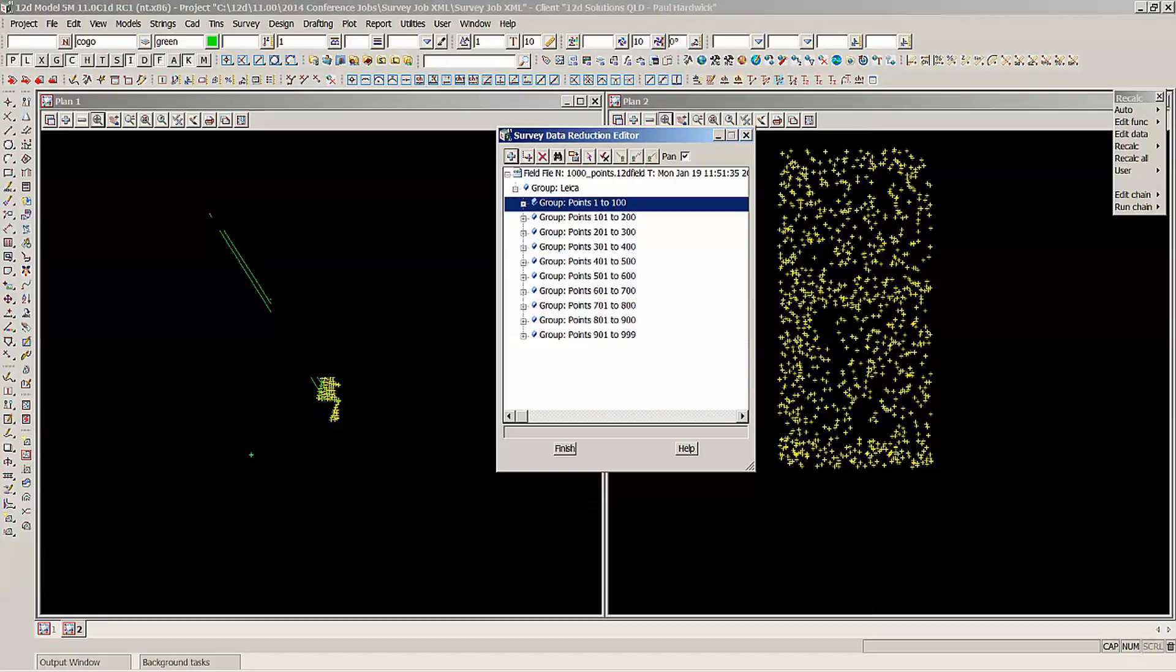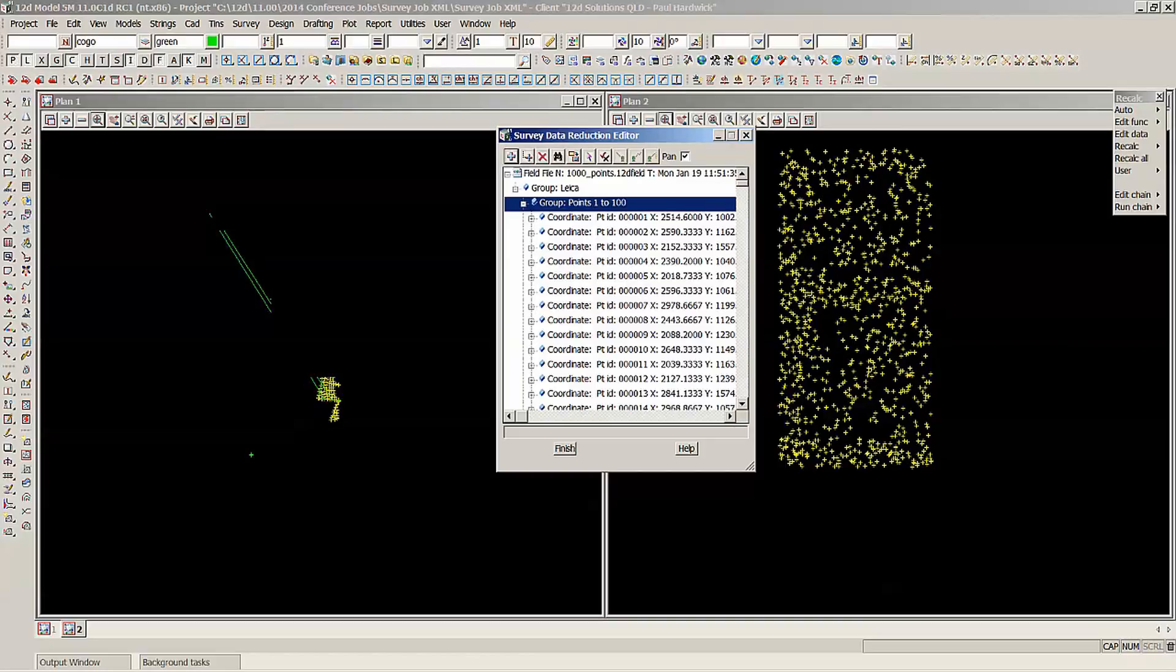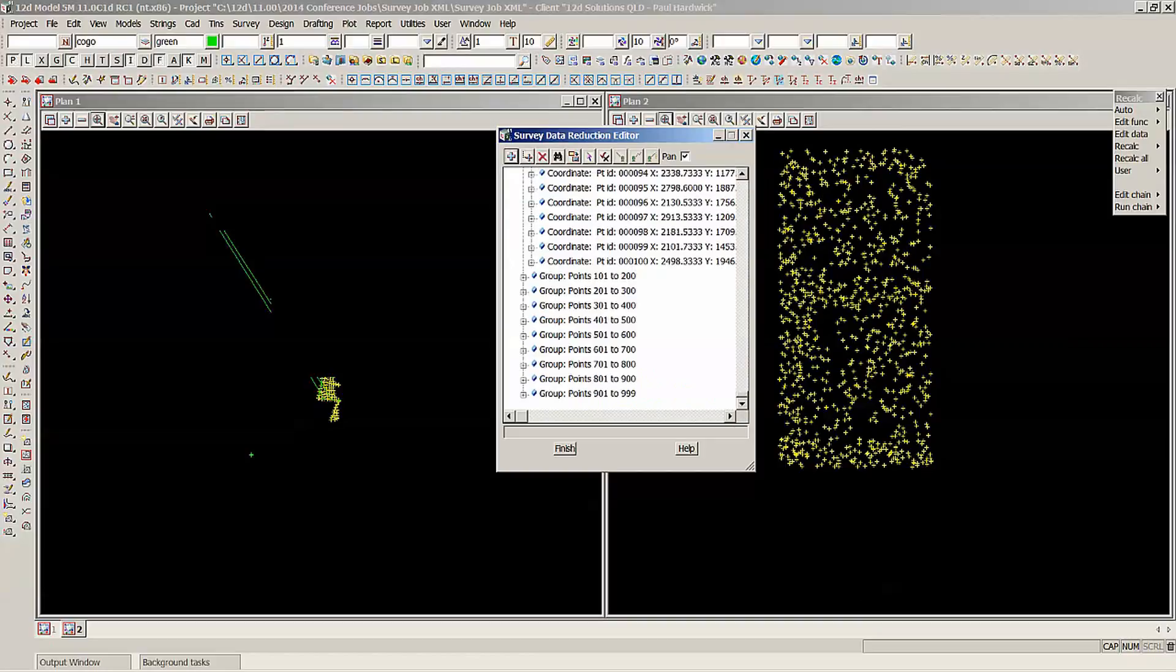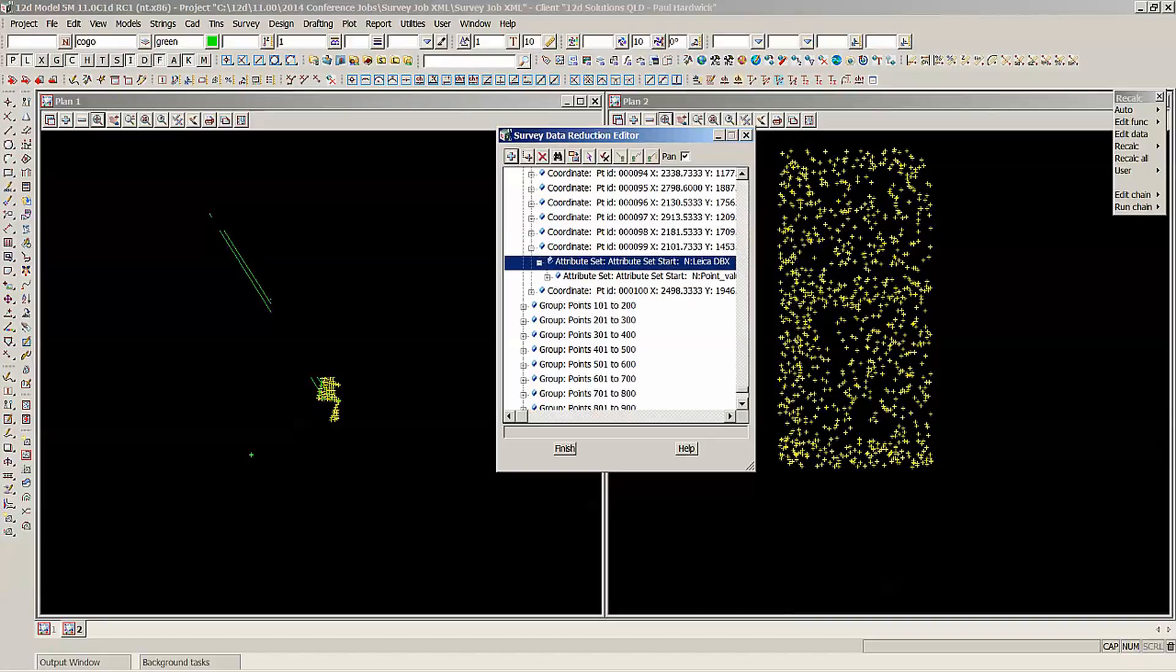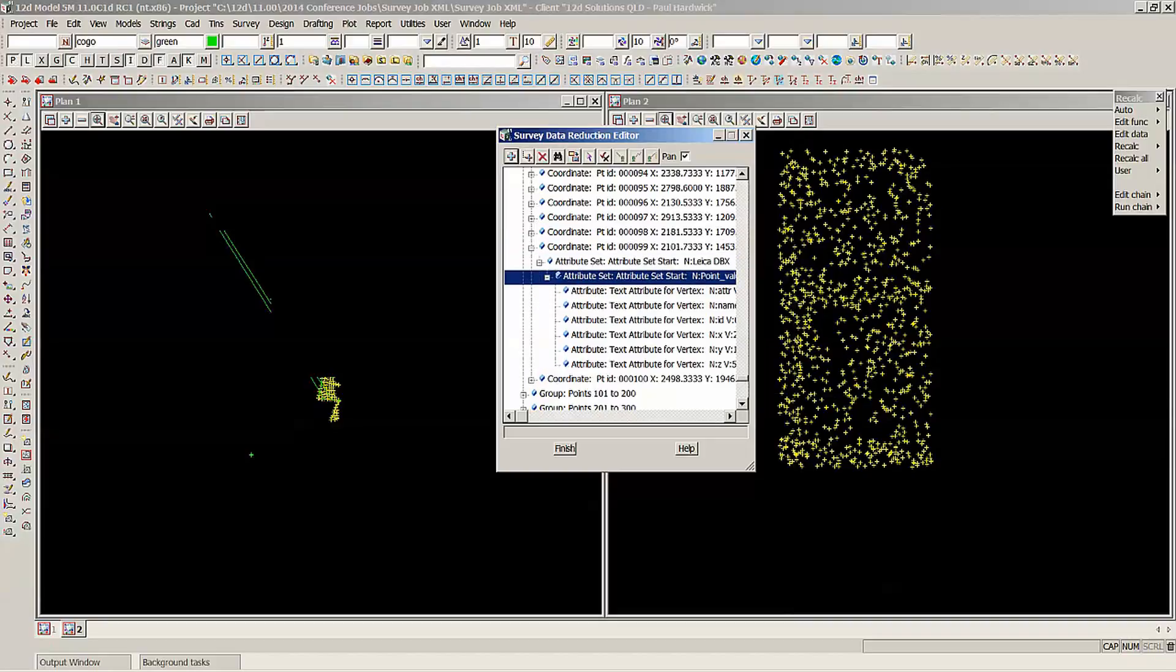So it just makes it easier to find the point that you're looking for instead of having to scroll down a massive list. You can then just collapse them up or down as you need them. So it should make it a little bit easier to find the point IDs.